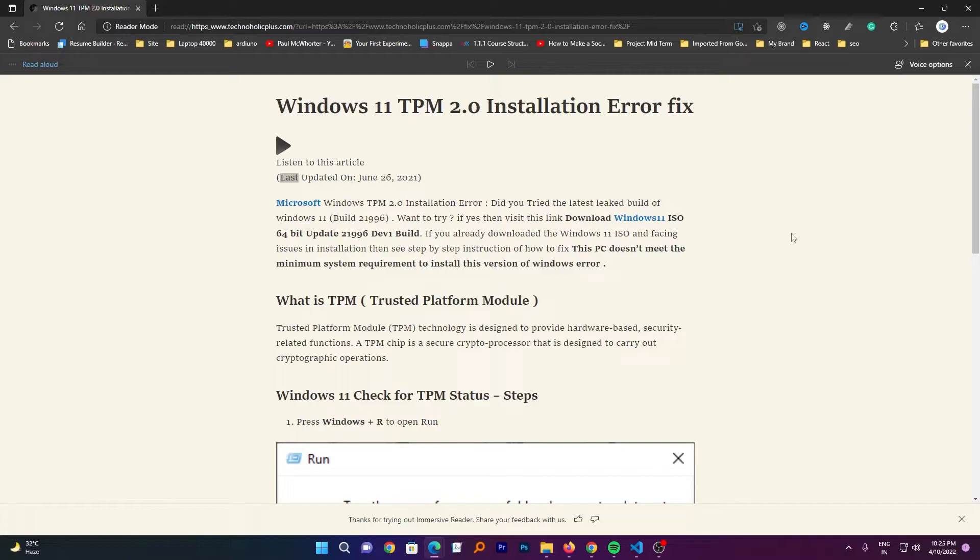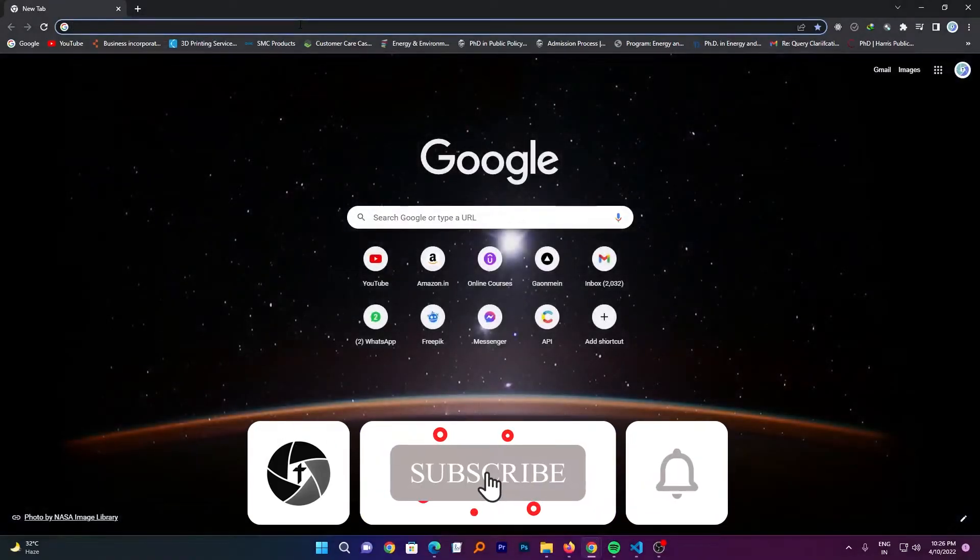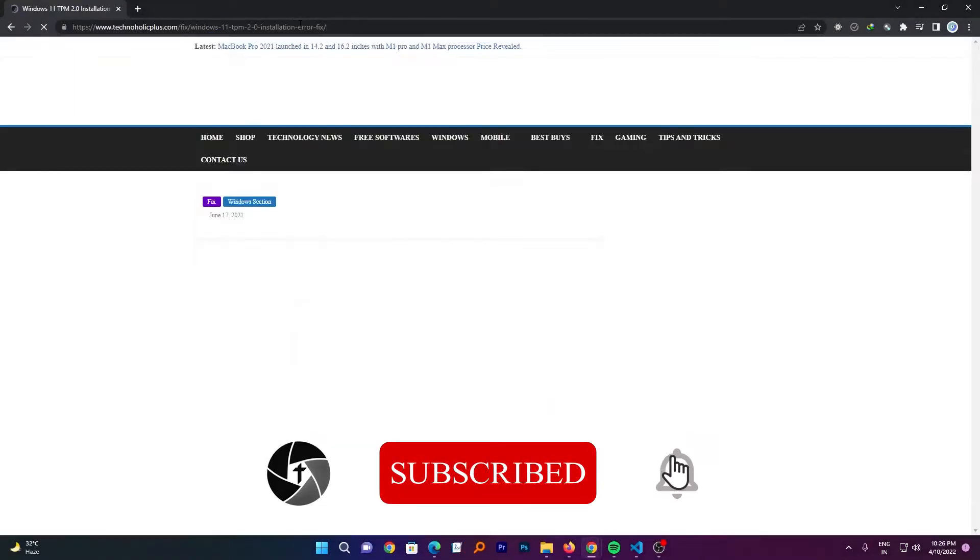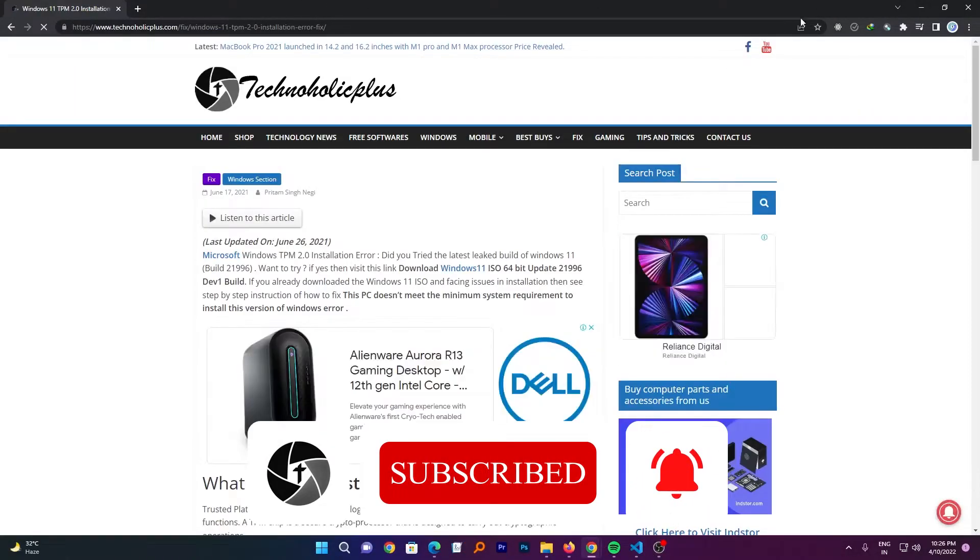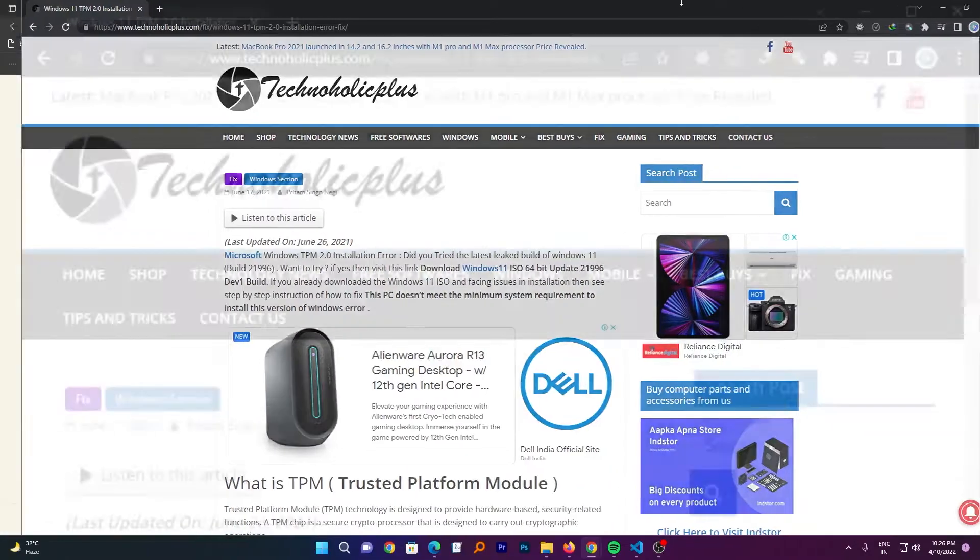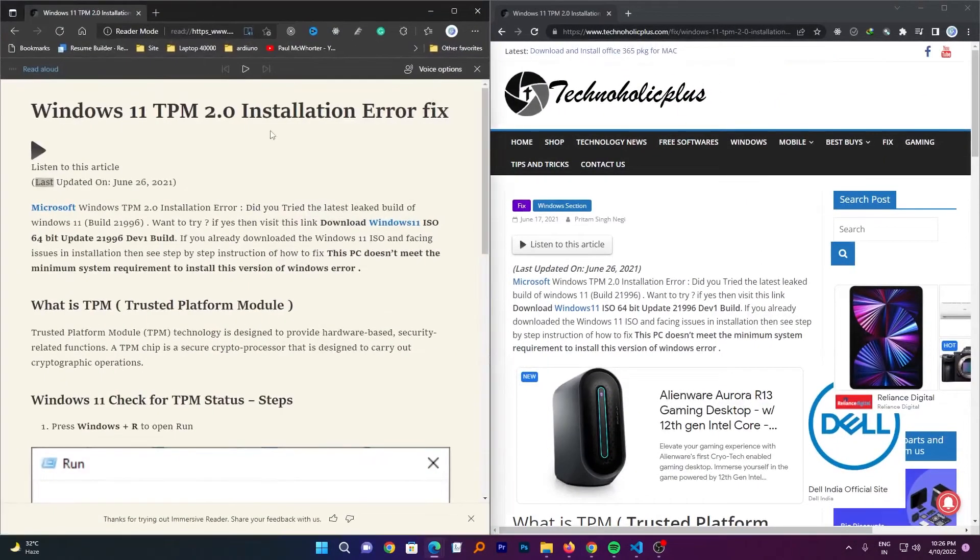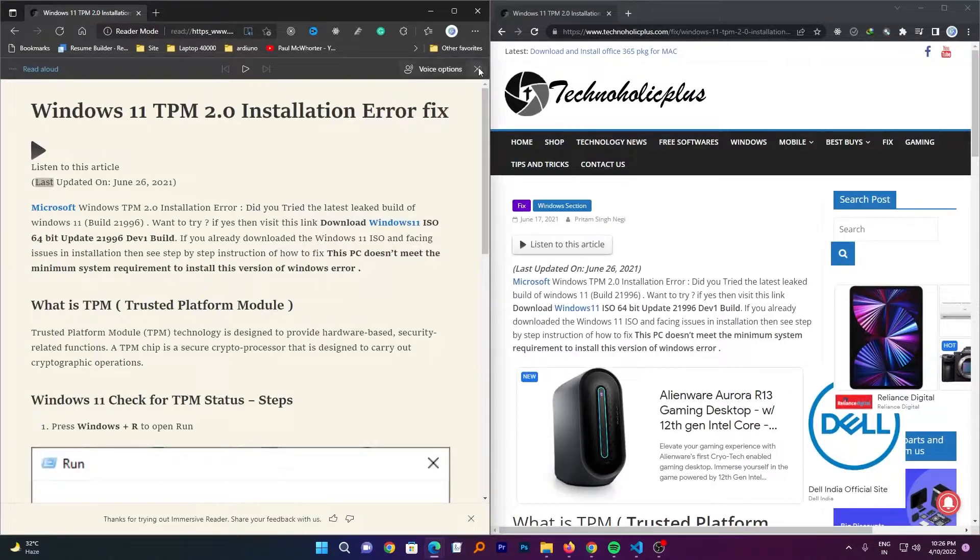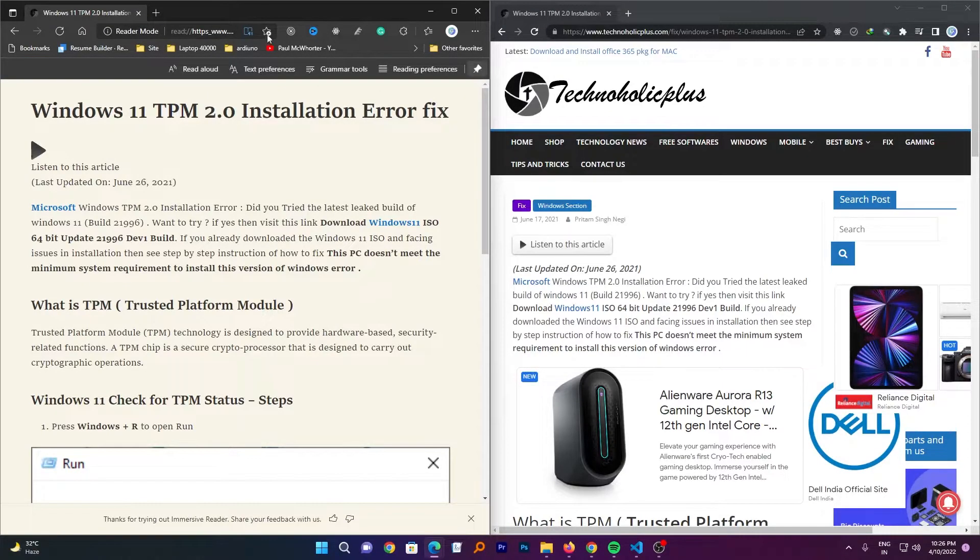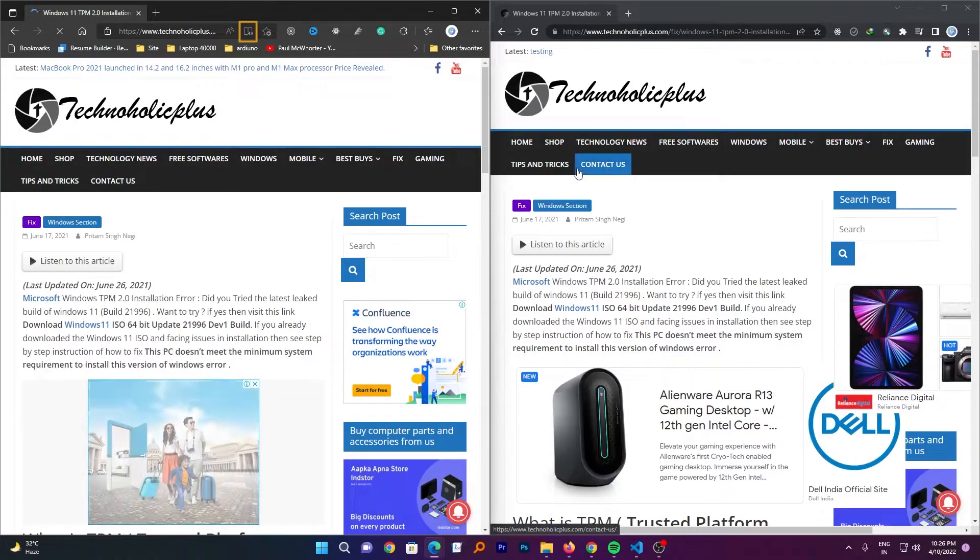And this feature is not even available with Google Chrome. So let me just open the Chrome again and here we cannot find it. Let me just put them side by side. And guys, here we can see here we have got this option while in Google Chrome we haven't.